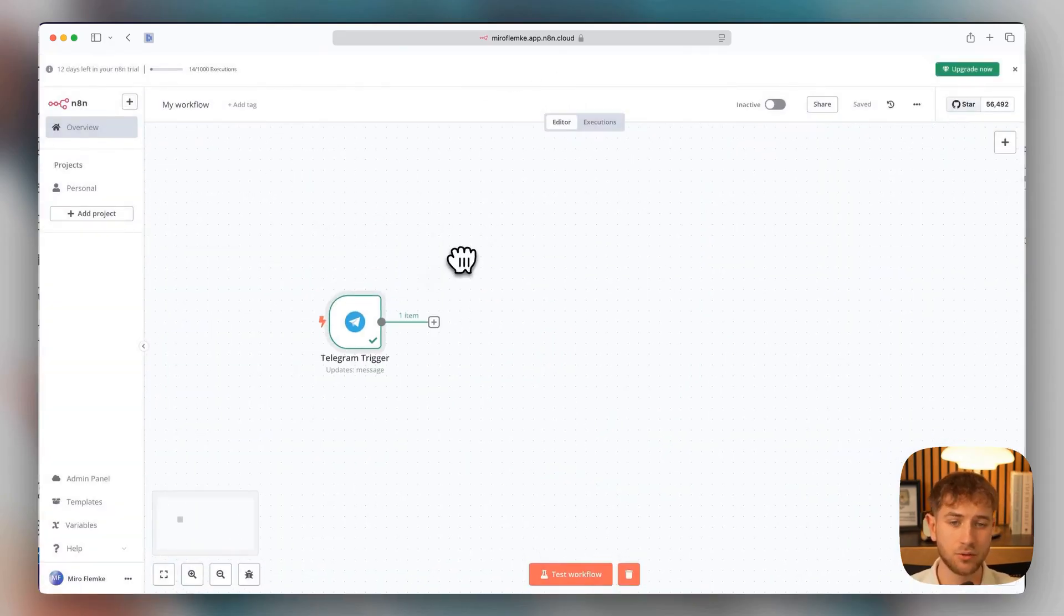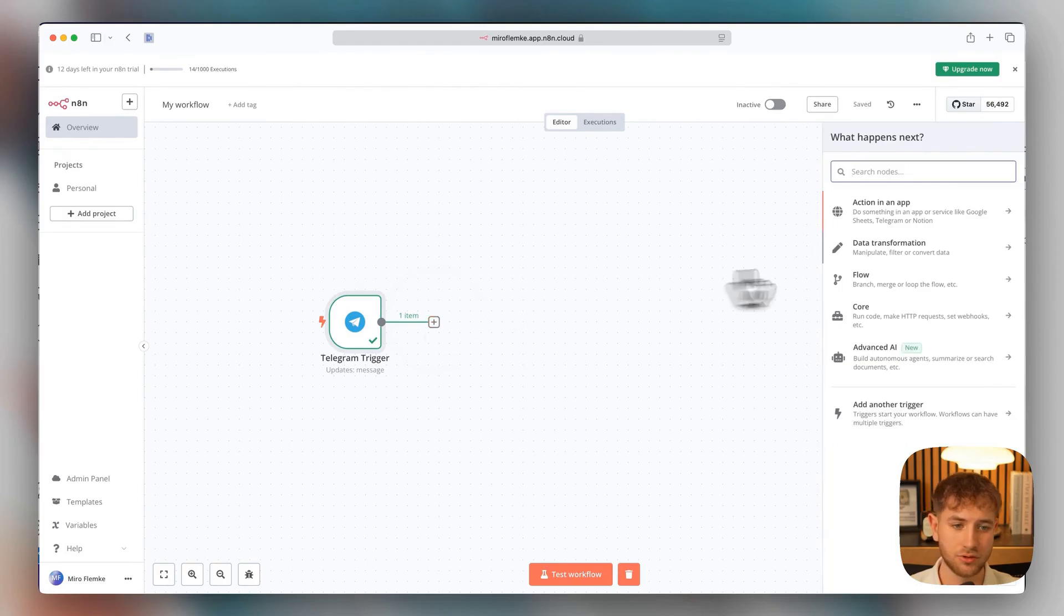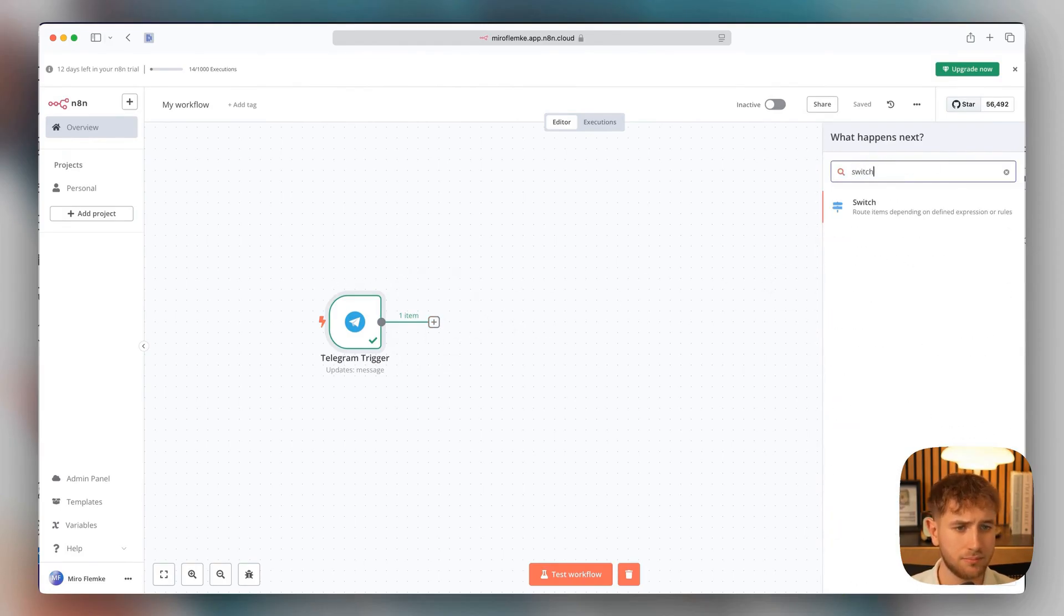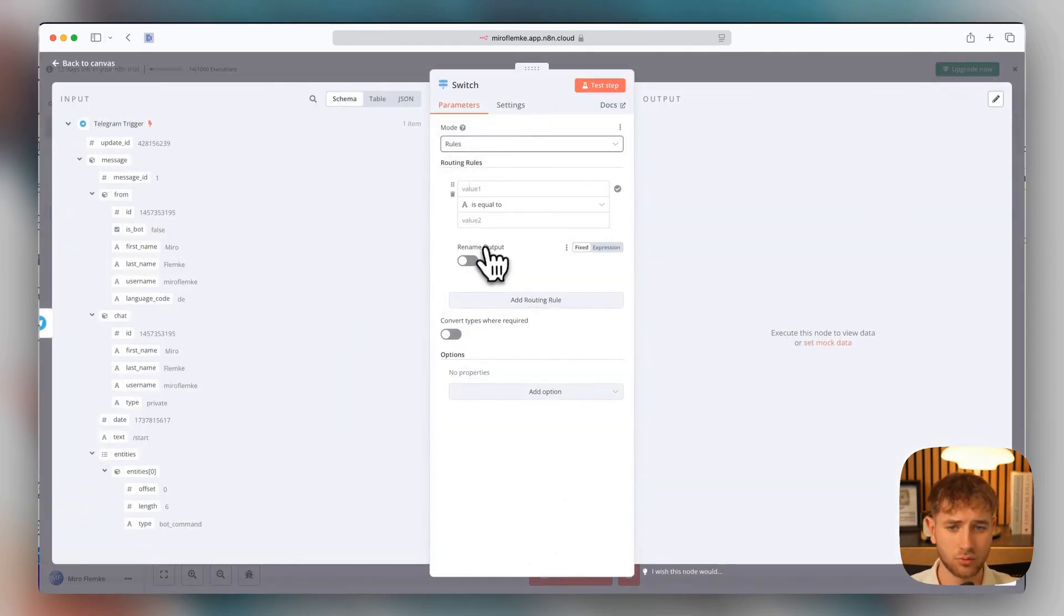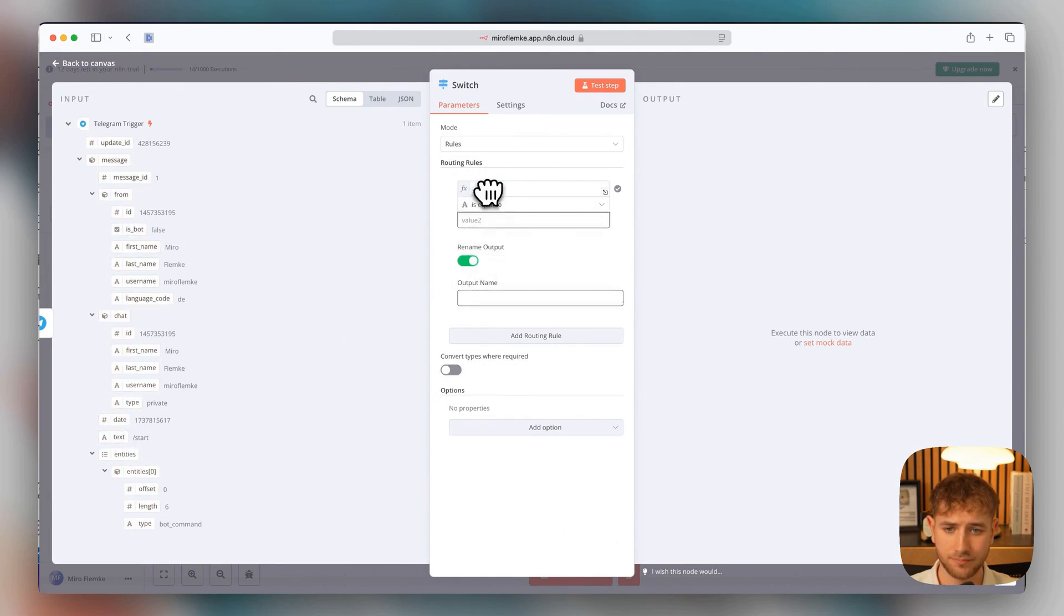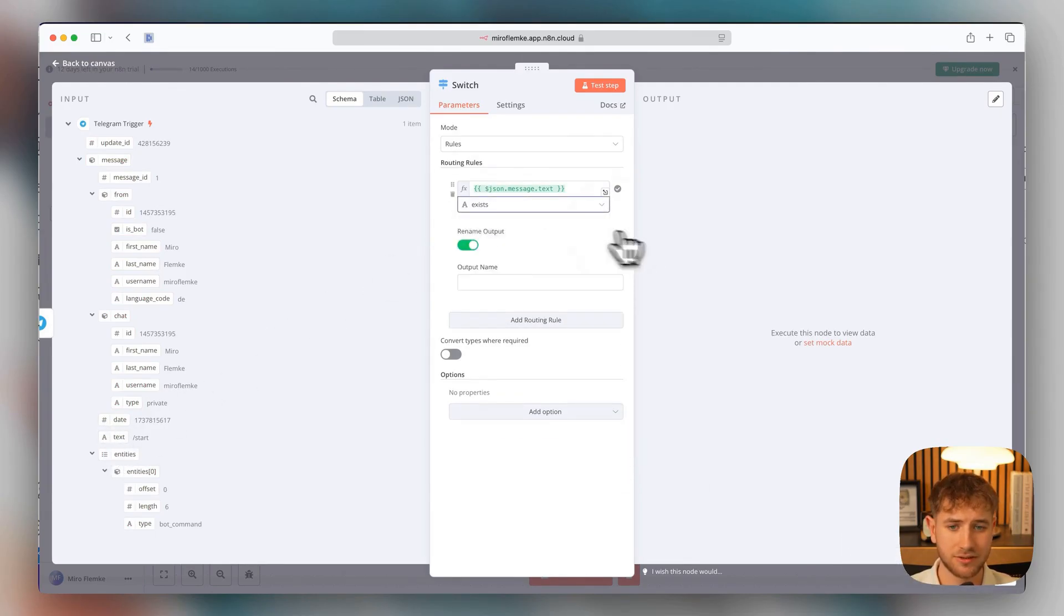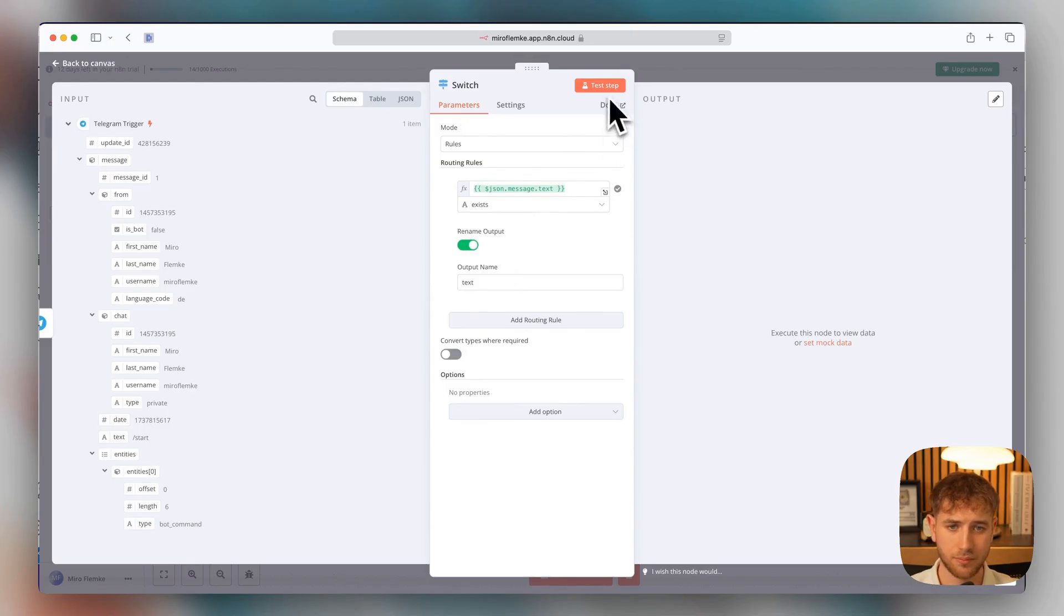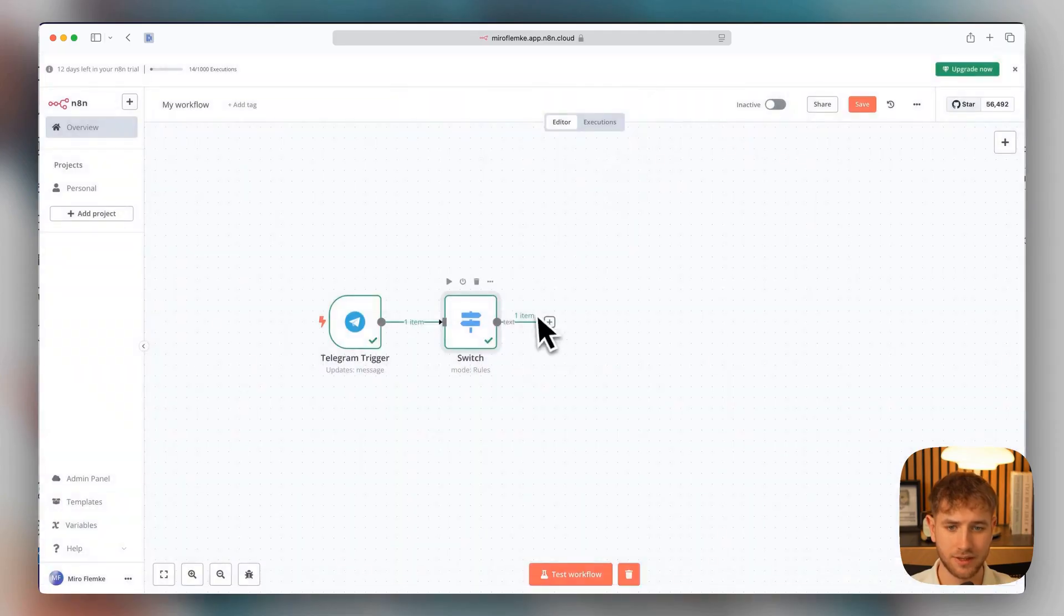Now we want to set it up so that we can differentiate between voice messages and text messages. First, we will map the text messages. That means we use a filter for that, or rather a switch in this case, because we want to switch. And now we select mode rules up here. And then we take the first input. That means text. We just pull this from the left here, drop it in there, and the string exists. And then it will be automatically forwarded to the output text. With that, we already have the first step. And you can see here that it worked. Of course, it automatically comes out as text.